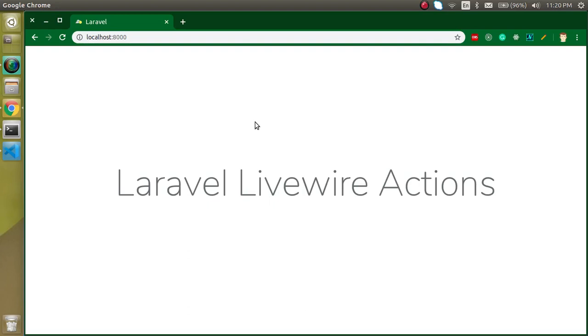What's up guys, my name is Anil and in this Laravel Livewire video tutorial we will see what are the actions in Laravel, how we can use them, how we can make them, everything about them. Alright, so now let's start.